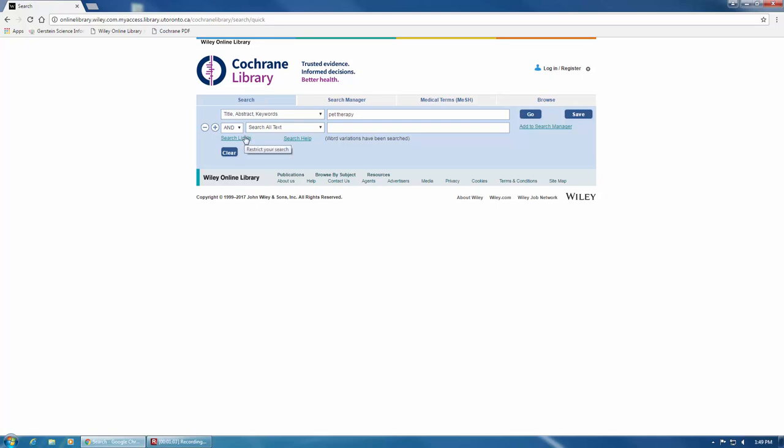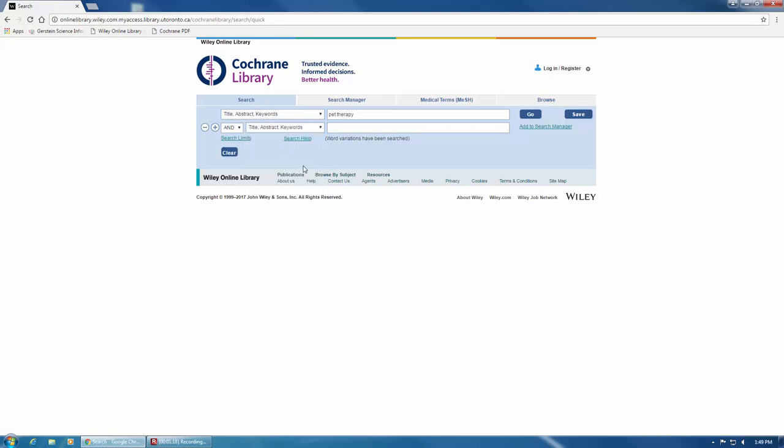To add another concept to your search, choose the appropriate Boolean Operator, OR for synonyms and AND for different concepts. And then change the Search All Text option to Title Abstract and Keywords, or the most appropriate option for what you're looking for.